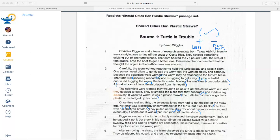Figenur suspects the turtle probably swallowed the straw accidentally, then as he gagged it up, it got stuck in his nose. Since the passageways for a turtle to swallow food and to breathe are connected — like in humans — it makes it possible for objects to enter the wrong path. I want to code 'swallowed the straw accidentally' because straws really shouldn't be in the ocean where turtles live anyway — that's a reason to ban them.